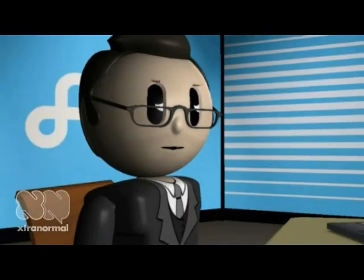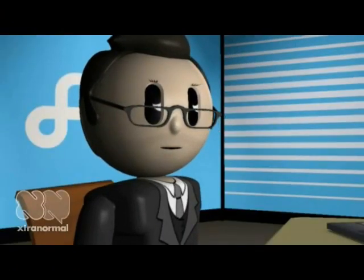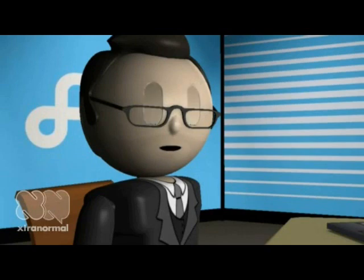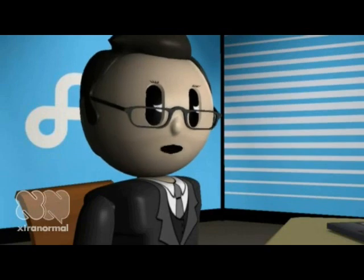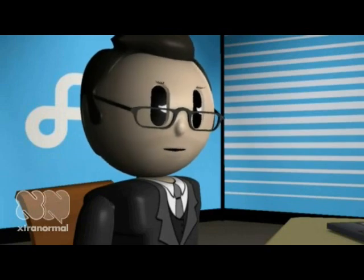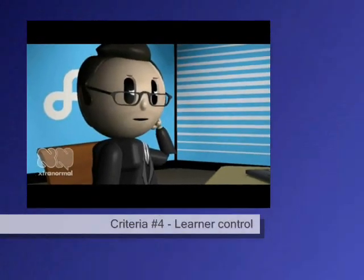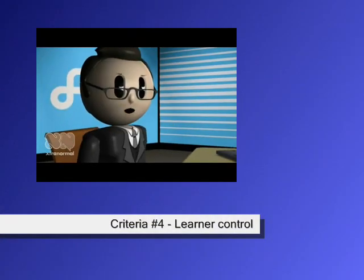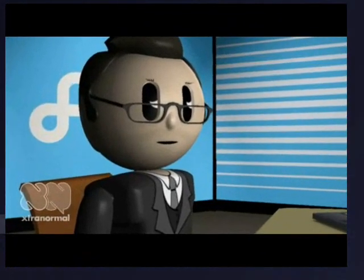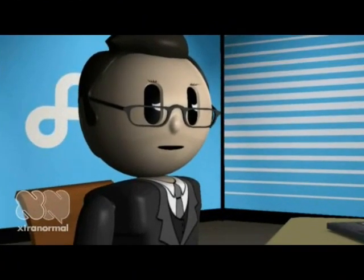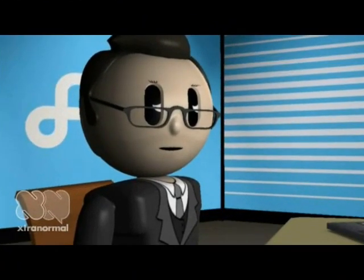A fourth criteria is user control. Finger, Jameson Proctor, and Russell refer to Type 2 applications as putting control in the hands of the student rather than the software developer. This speaks to the creativity allowed to the student.